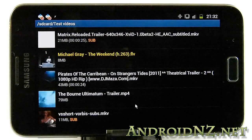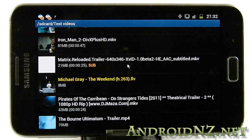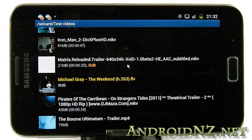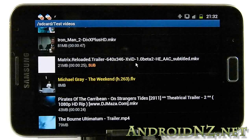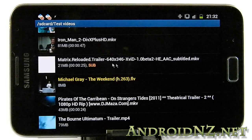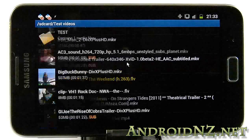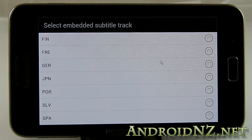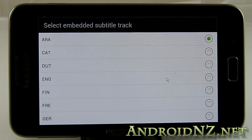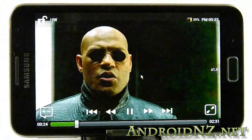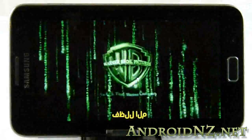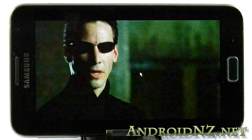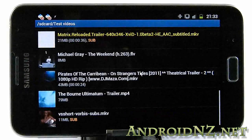Moving on to an XVID file — it's a trailer for the Matrix Reloaded. This one is in a slightly unusual video encoding style, and very few players I encountered were able to play this one. We have a lot of choice of which subtitle to use — we'll select English. And as you can see, playback is perfect.